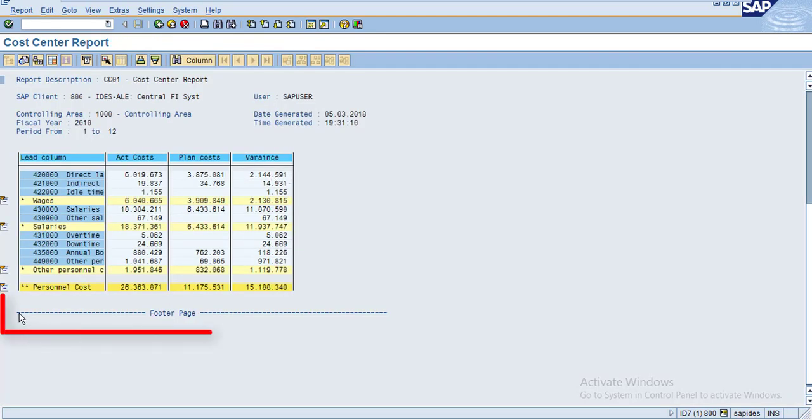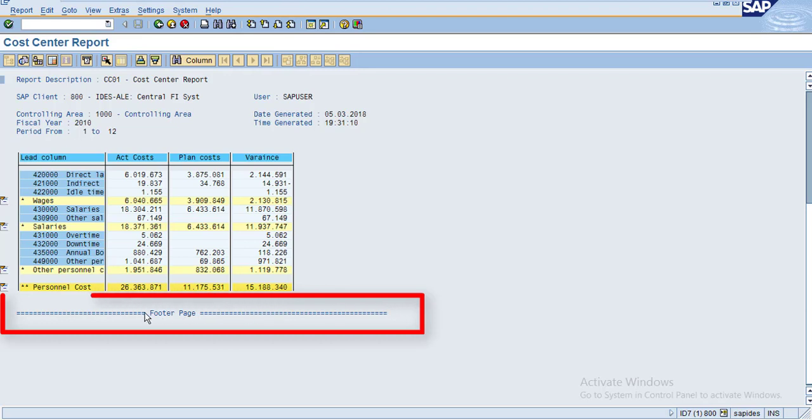Now you can see the system is showing the footer page at the bottom of our report. When you print the report, you can see the footer page where you can enter the page number or any information.